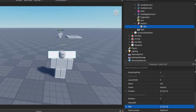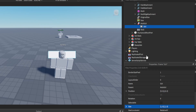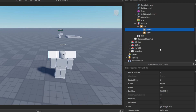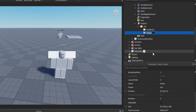Then you want to set the position to 0, 0, 0 — that's already set by default. Then you want to add another frame underneath it, and add another frame. We're going to call this one health GUI, and we're going to call this one mob info.